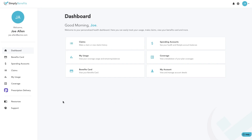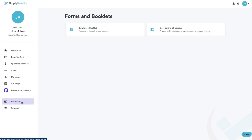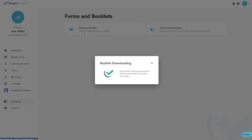To find your employee benefits booklet, navigate to the left-hand navigation and click on the Resources tab. Then click on the Employee Booklet tile. Your employee benefits booklet will take a few seconds to generate, so please be patient.